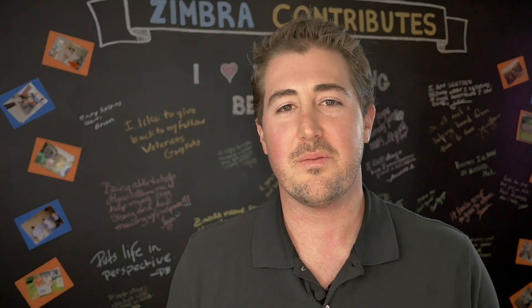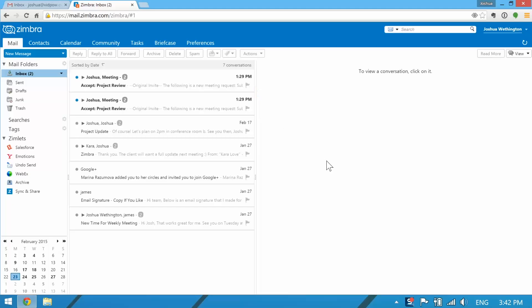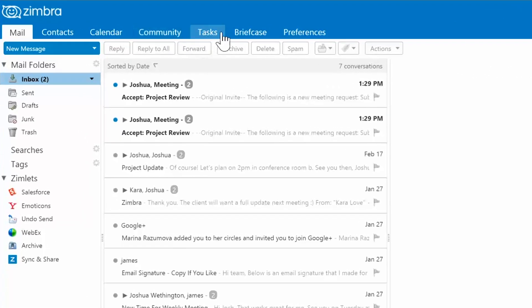What you want to do is go to your mail address and open it up in any browser. Once you log in, you'll notice your email pops up right away, but we're looking at the tabs at the top. Navigate over to calendar.